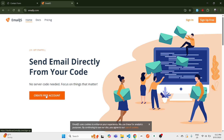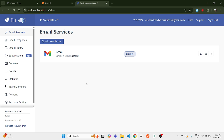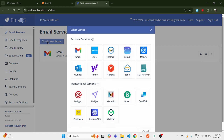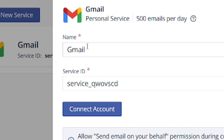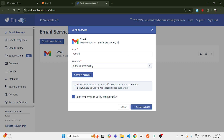I assume you already have a contact form, but if not, create that first. After you have your contact form, go to EmailJS. If you don't have an EmailJS account, you can create a free one, or if you have an account just sign in. Once you're in, click on 'Add New Service' and you can use any service available. In this demonstration I'll be using Gmail.